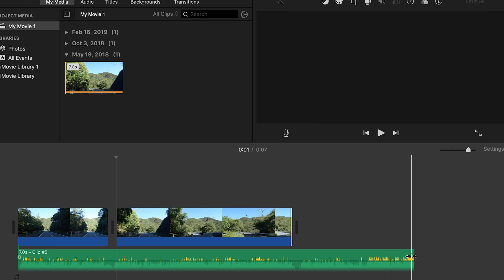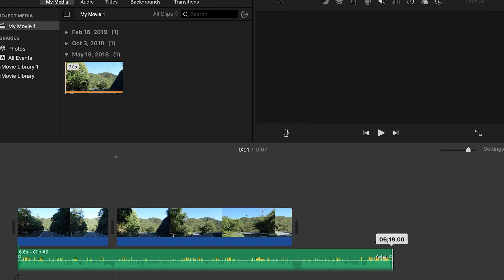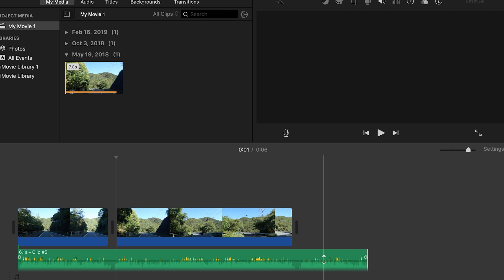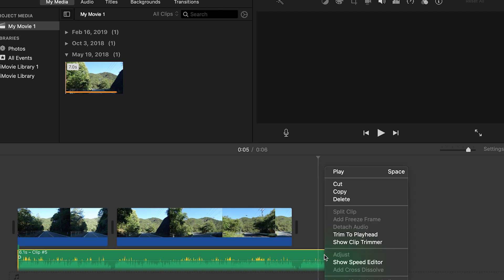Same thing for the audio. I can click and drag and shorten that way, trim it up that way.